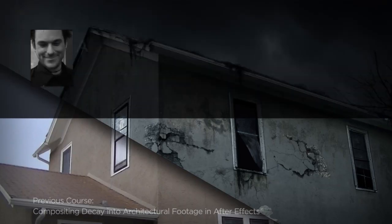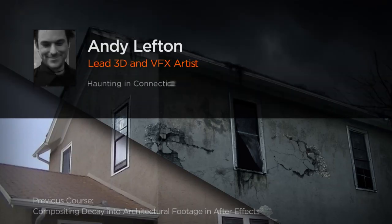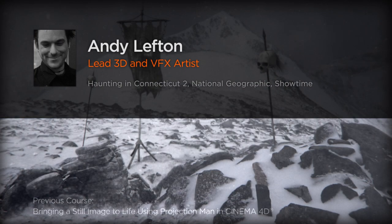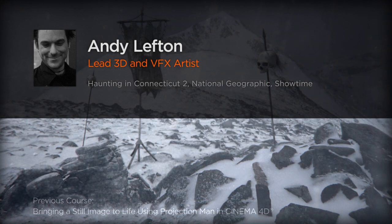Hello, my name is Andy Lefton, and currently I work as a Lead 3D and Visual Effects artist here in Minneapolis.